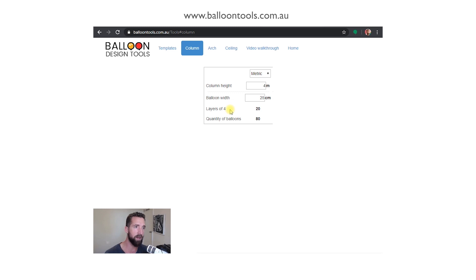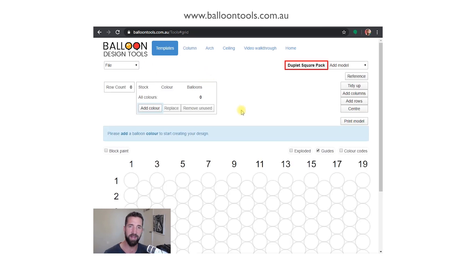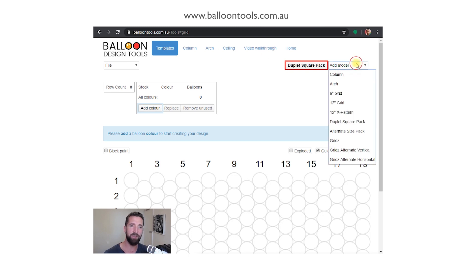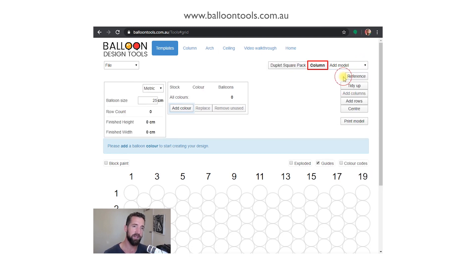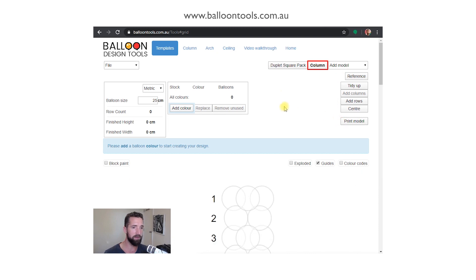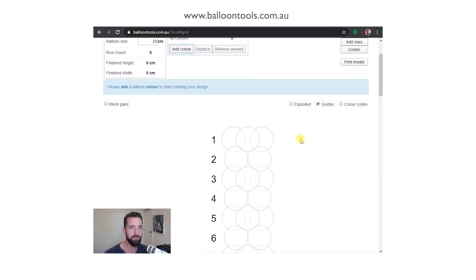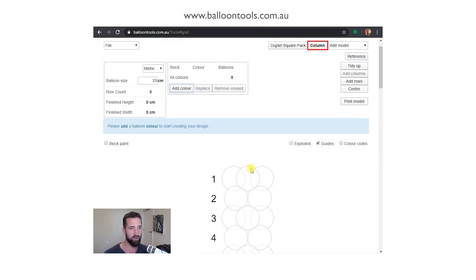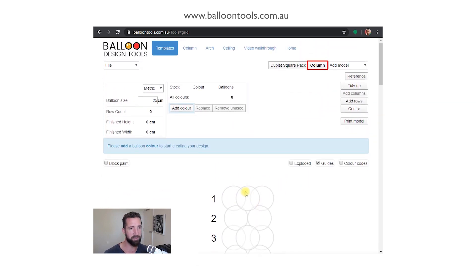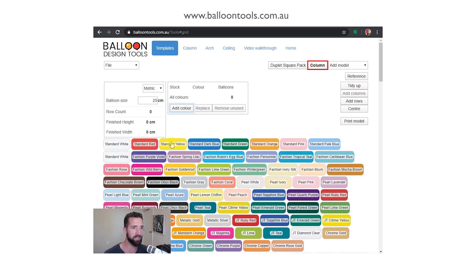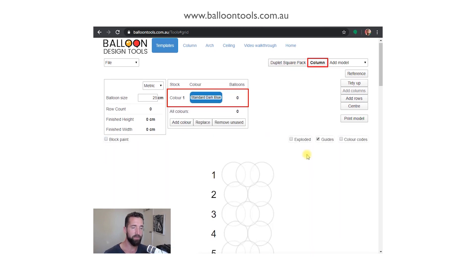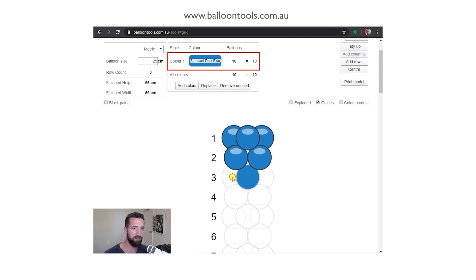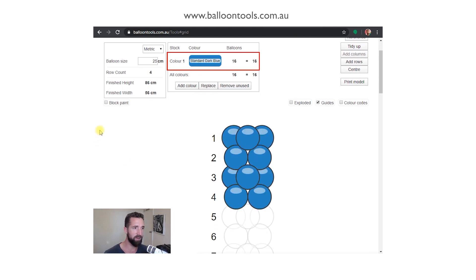The column is much the same: metric, imperial, type in your numbers, layers of four, it'll tell you the quantity of balloons that you require. But the question that I get asked the most is how do we actually design in arches and columns. It's in the templates section, top left templates link, and you drop down to select column or arch, the first two.